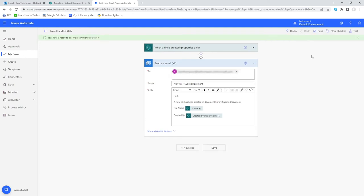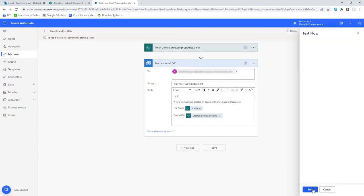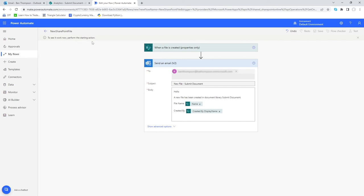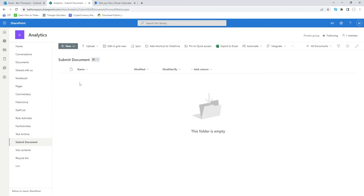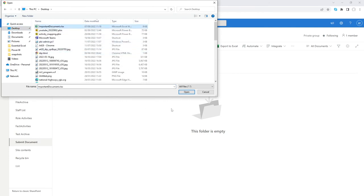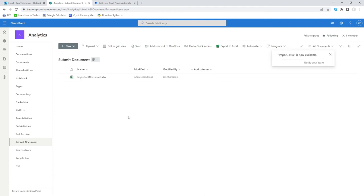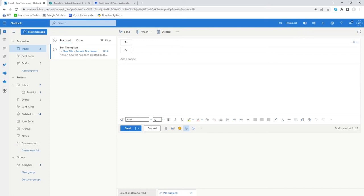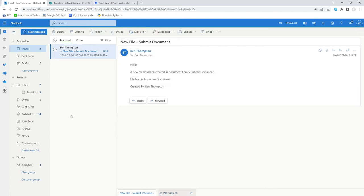That's all our information entered, so I'll click 'Save'. It's now recommended we test this flow — click 'Test' in the top right, then 'Manually Test'. We need to perform the starting action, which is adding a new file. We'll go into our document library, upload a file from the desktop — an important document — and once it uploads successfully, we go into Outlook and can see a new email has been received. Clicking on it shows our nicely populated email: subject 'New File - Submit Document', the file name 'Important Document', and who it was created by.